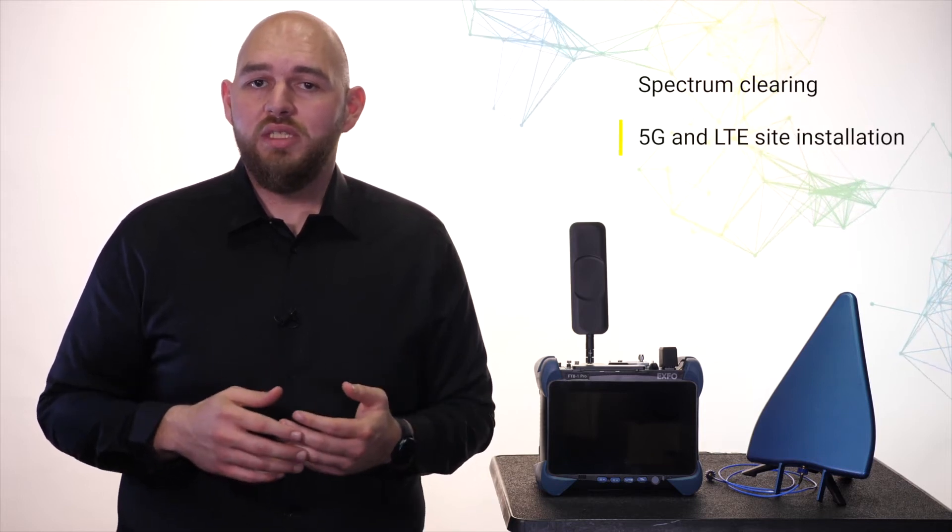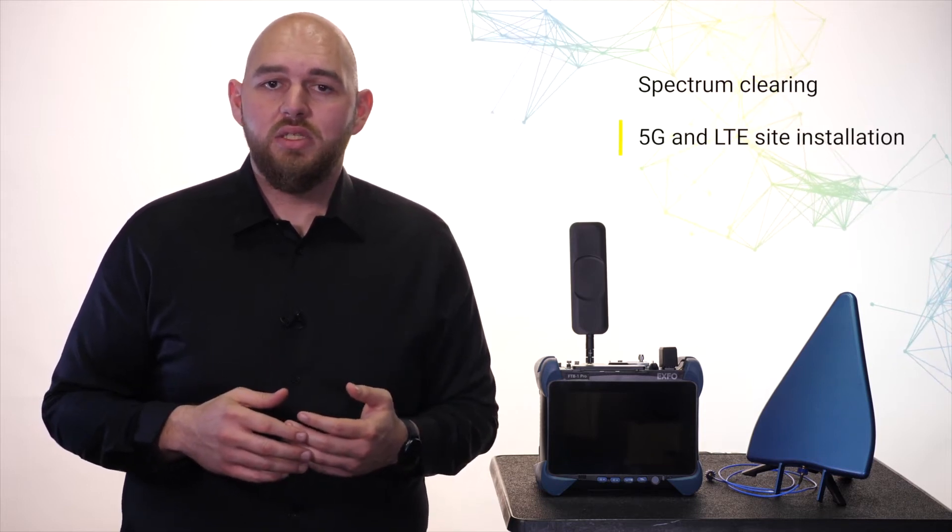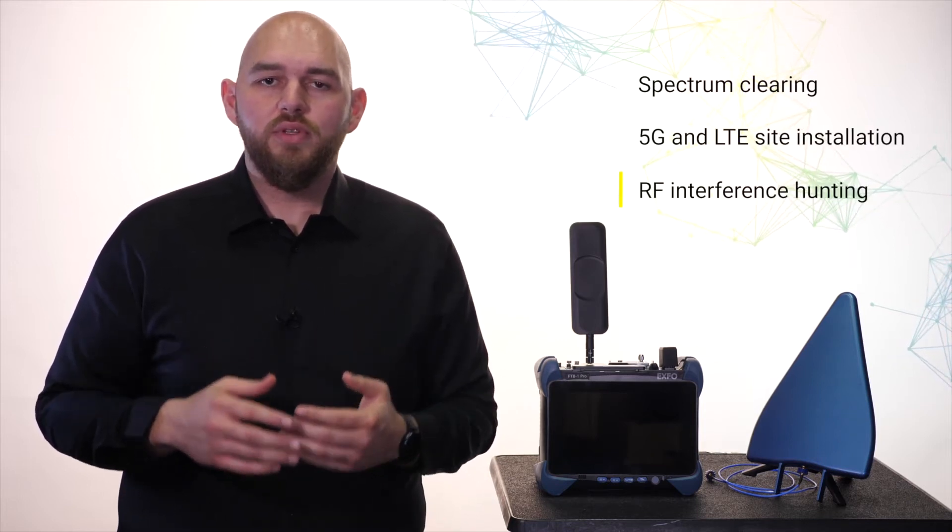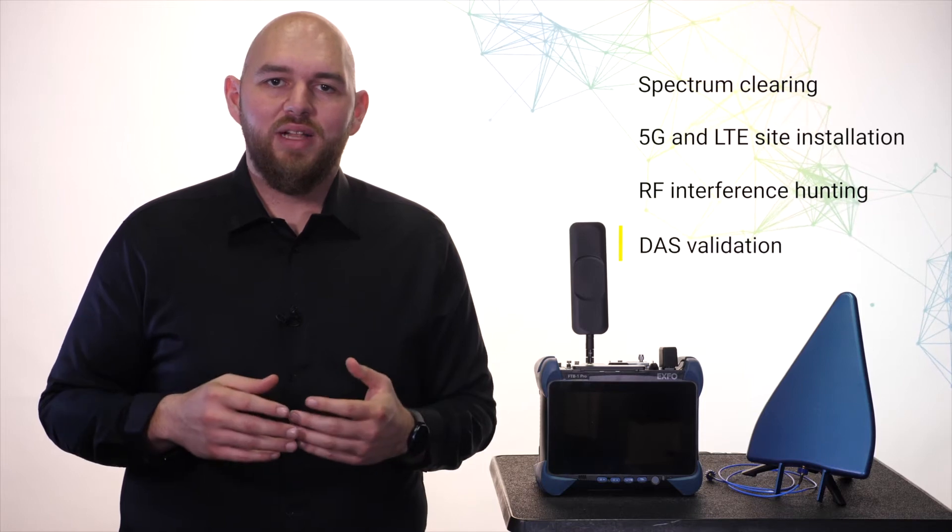With the 5G Pro Spectrum Analyzer, field techs can validate 5G RAN installation and perform maintenance covering applications such as spectrum clearing, 5G and 4G LTE cell site installation, RF interference hunting, and DAS validation.